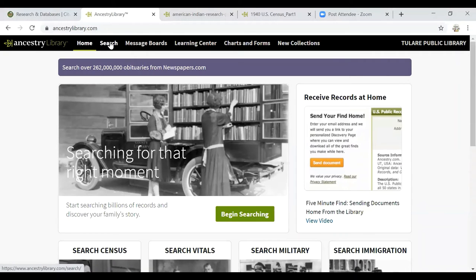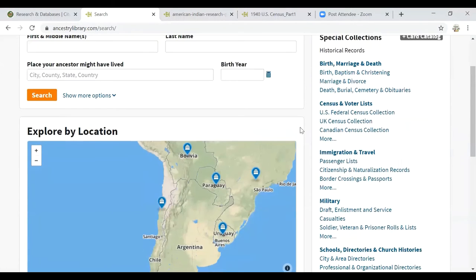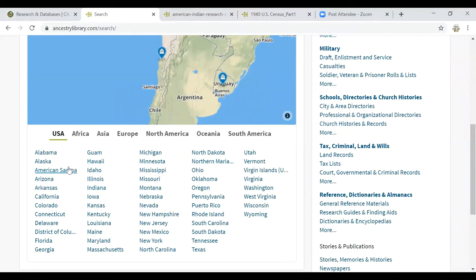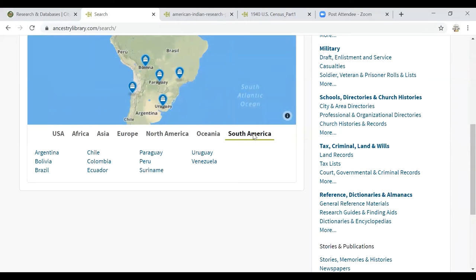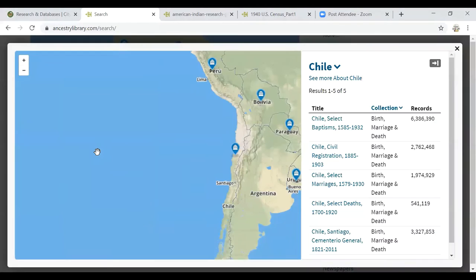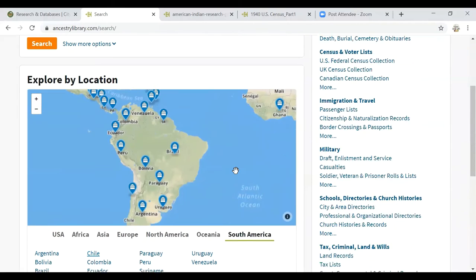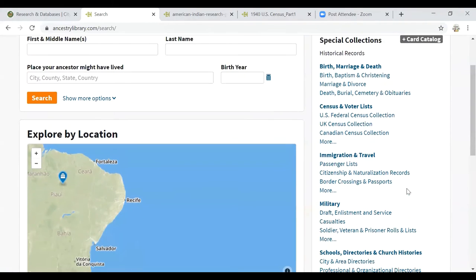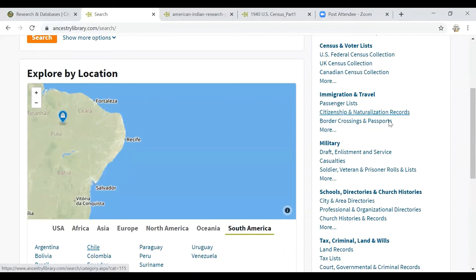Now I wanted to show you the basic search function. We have a search function for exploring by location, similar to the maps under the Learning Center. If you were interested in a particular state or region, you could search there. If you were looking for ancestors — say I suspected I had family that was Chilean — I would click on South America, then Chile, and it will give me all of the records uploaded to Ancestry.com related to that country or region. If you're doing research for family members outside of the US, this is a great feature. There are also quick links for special collections — birth or baptism records, marriage and divorce paperwork, census information, passenger lists, military service — these are quick links where you can go straight there.